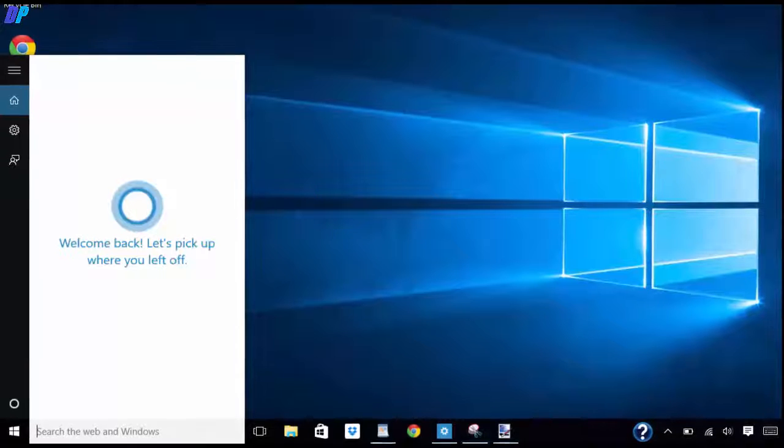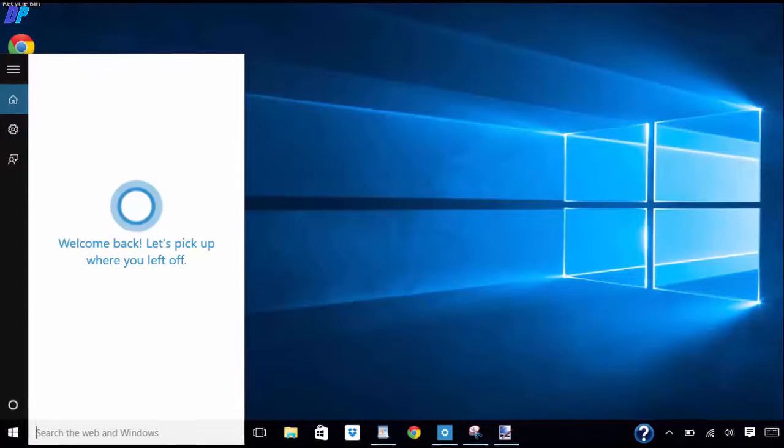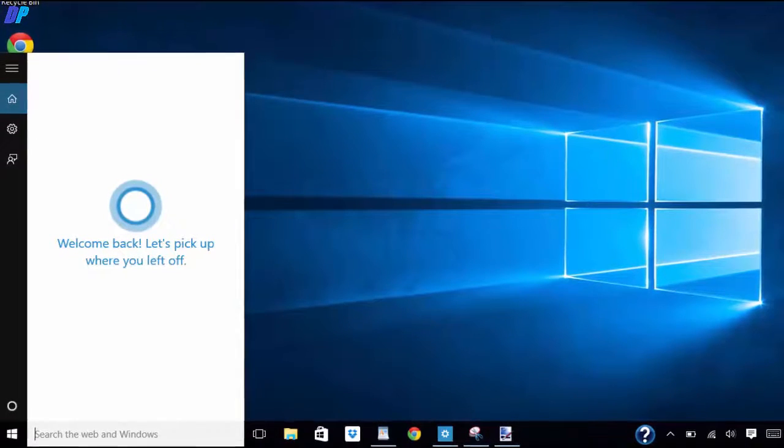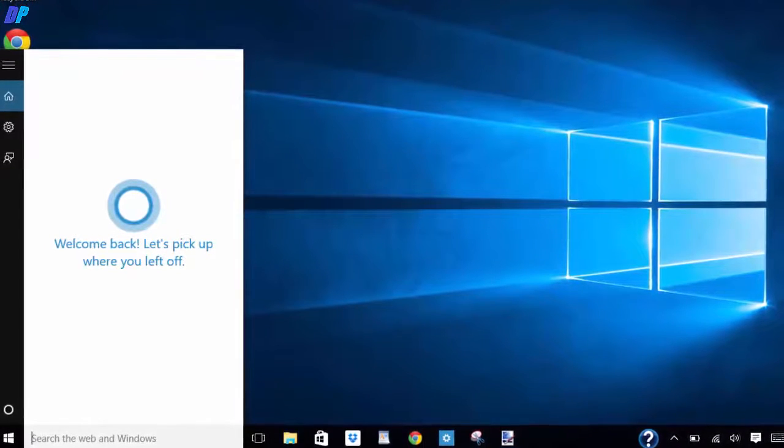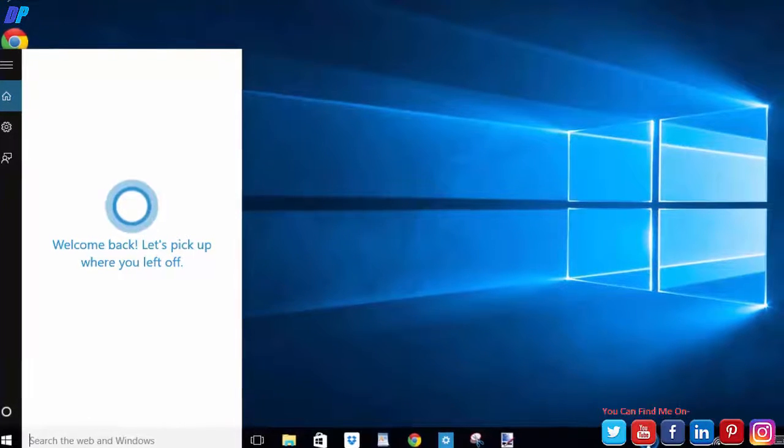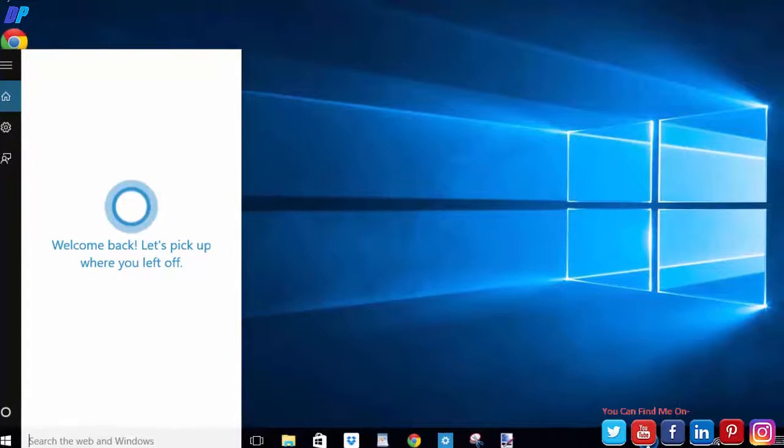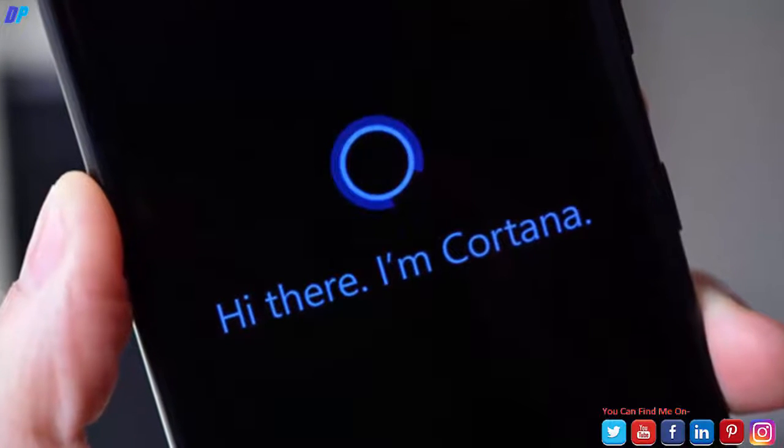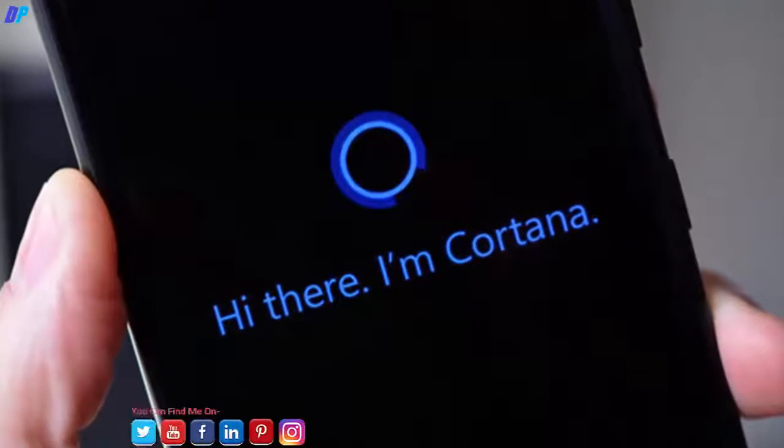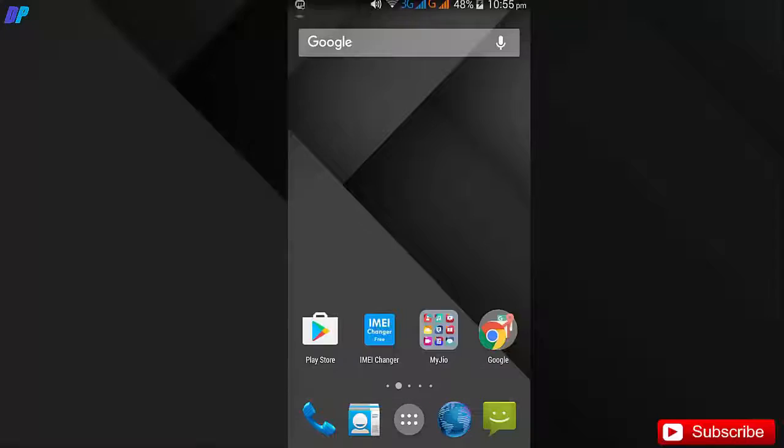So let's talk about Cortana. Cortana is a Microsoft artificial intelligence application which is available for Windows operating system on computers and some Windows mobile devices, but now you can get it on Android.